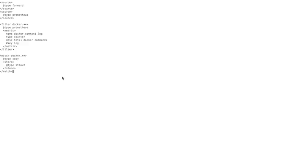And we're going to paste those directives directly into our configuration file.